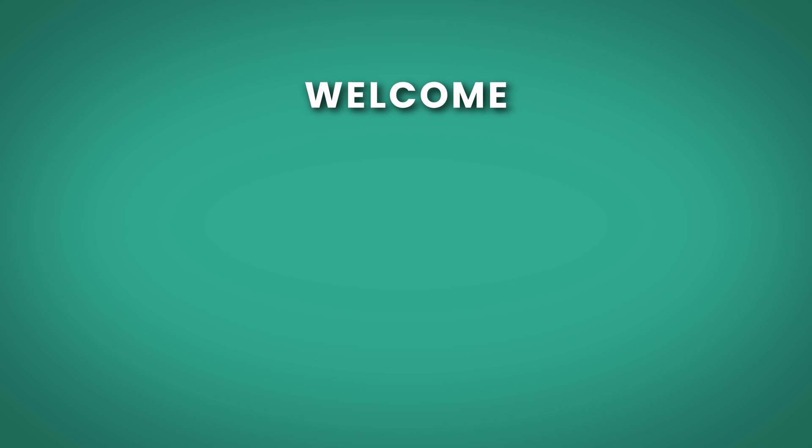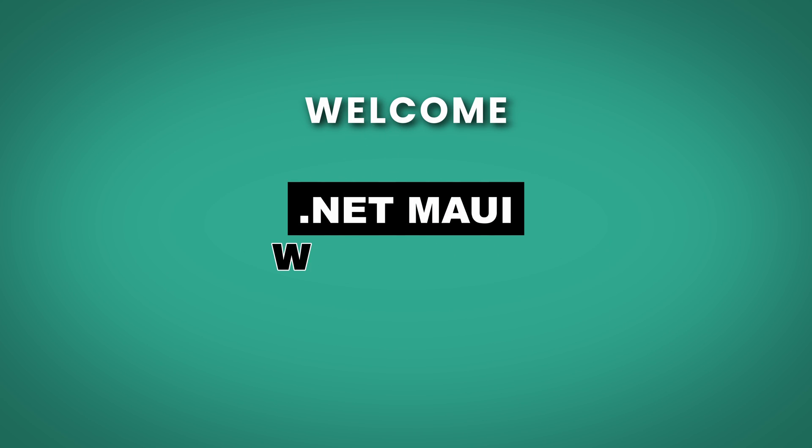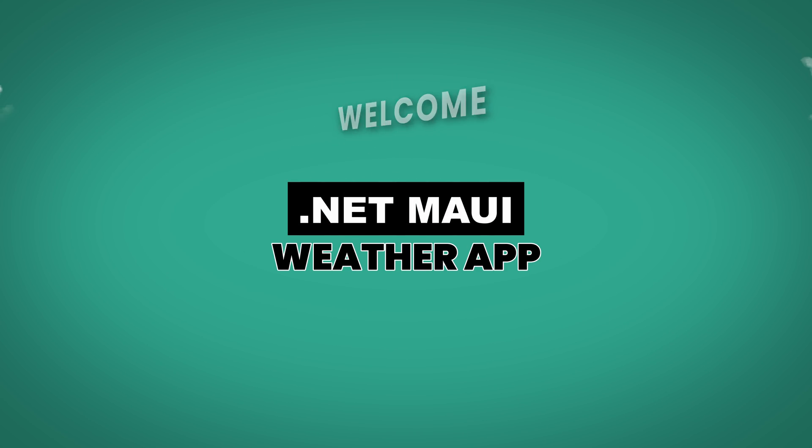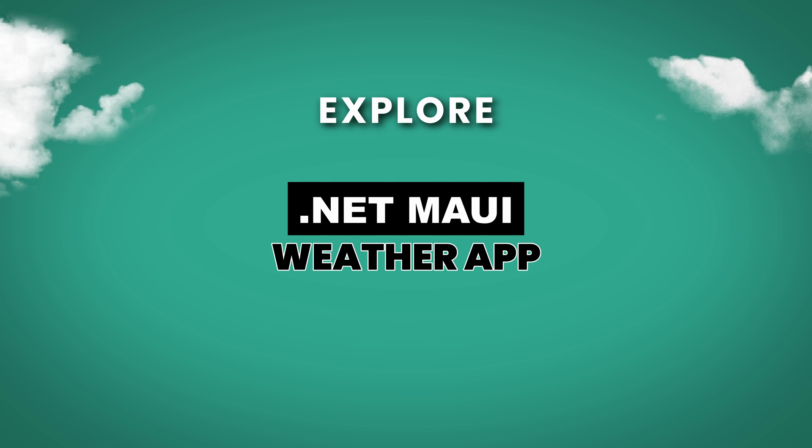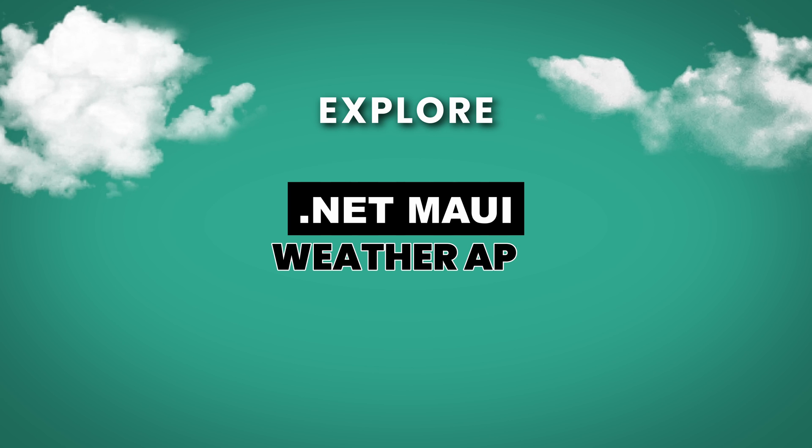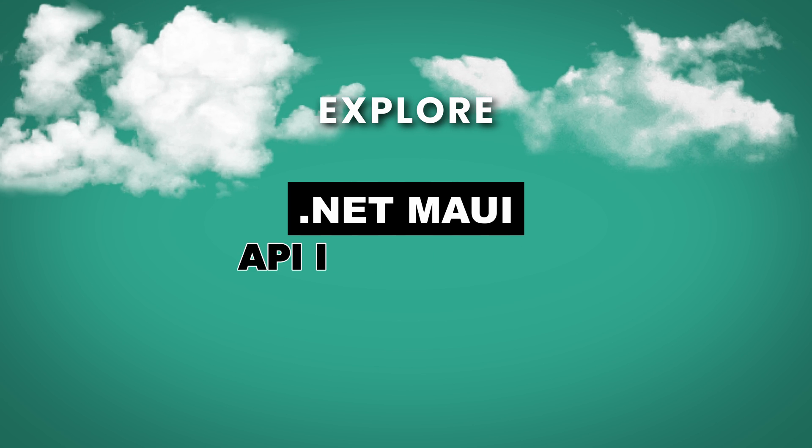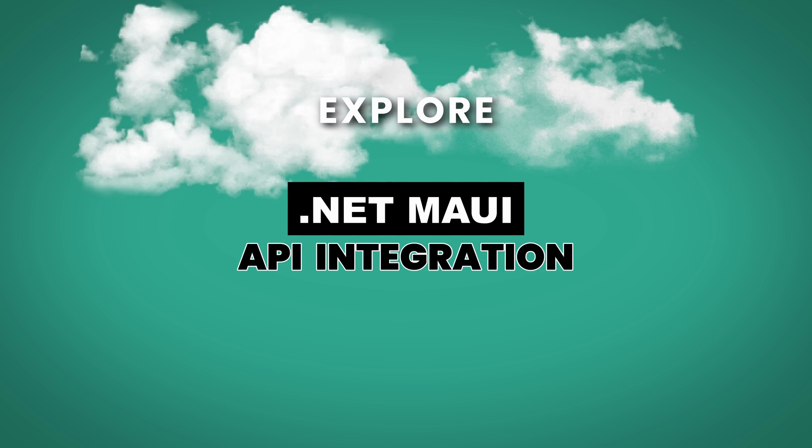Welcome, in this video we are going to develop a .NET MAUI weather app and explore the exciting part of .NET MAUI development which is API integration.